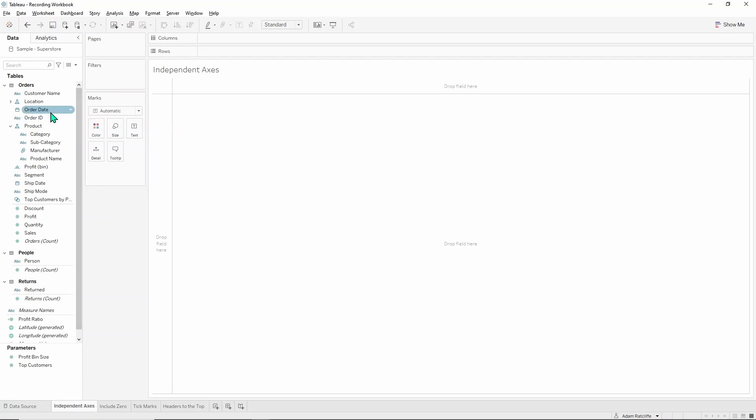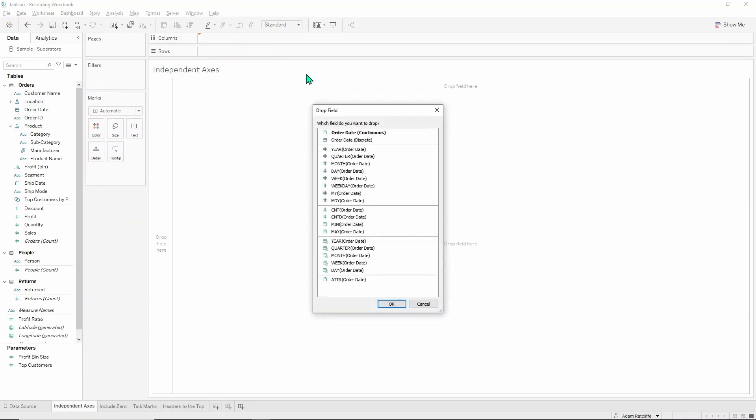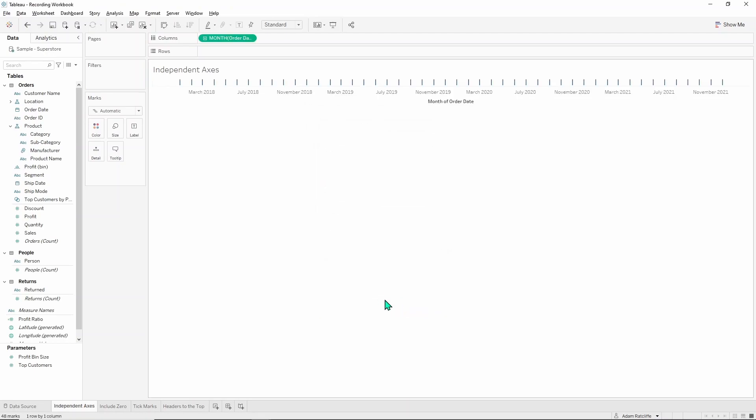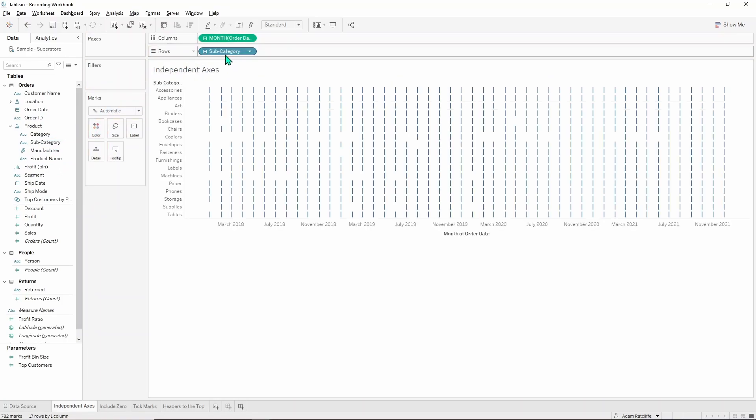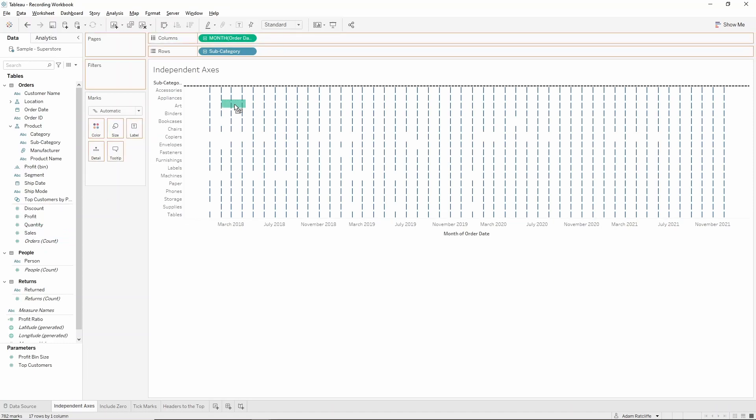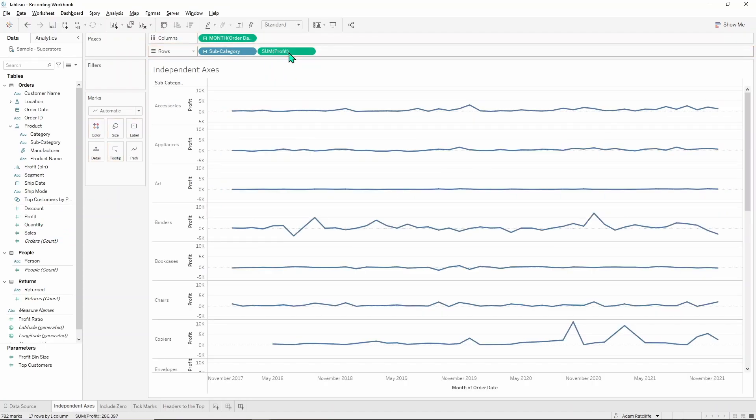So if you go ahead and grab your order date, right click and drag it onto columns, go down here to the green continuous months and hit OK. Then go ahead and grab subcategory from the product drop-down and grab profit as well and pop that next to there on rows.